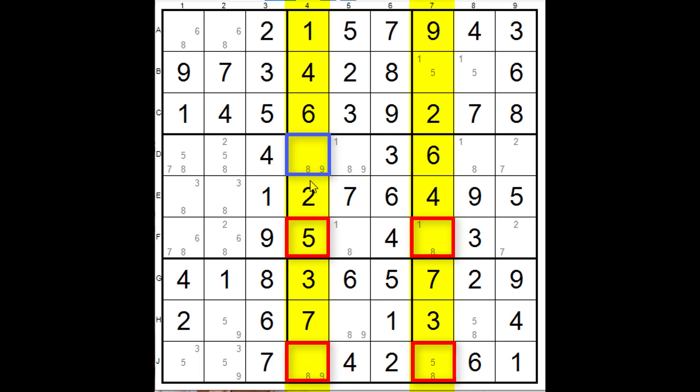If the fin, and this is the fin up here, if that is true then this eight is false and that eight is false, that's if it's true. Now if that is false we only have one eight here so that must be true. If that's true that's false, if that's false that's true, therefore this must be false.